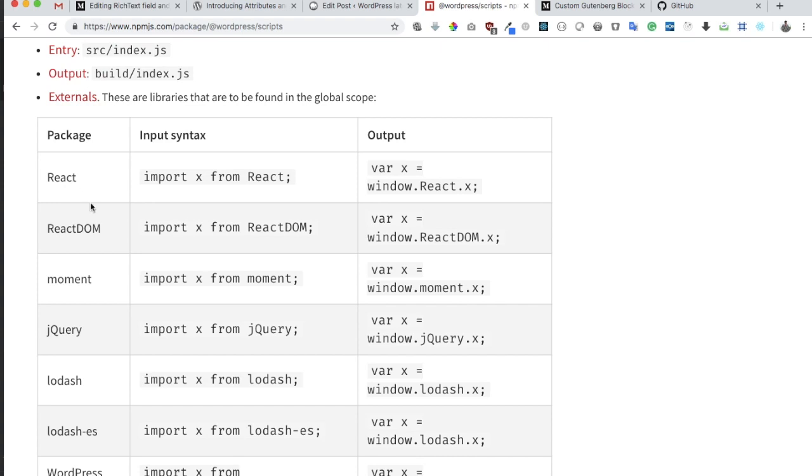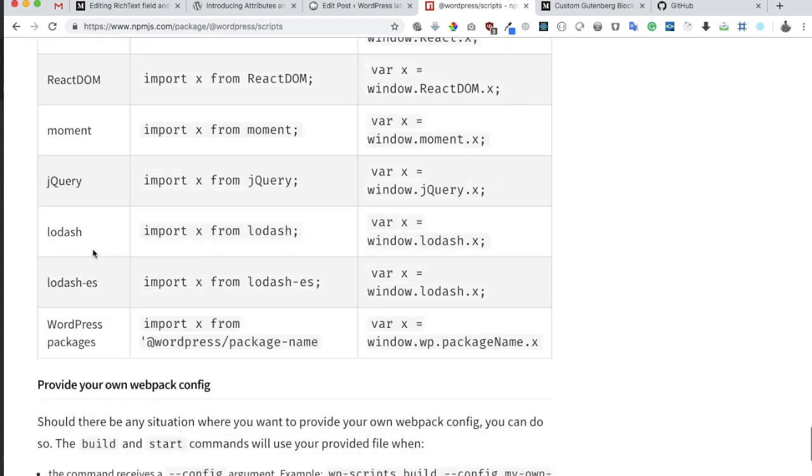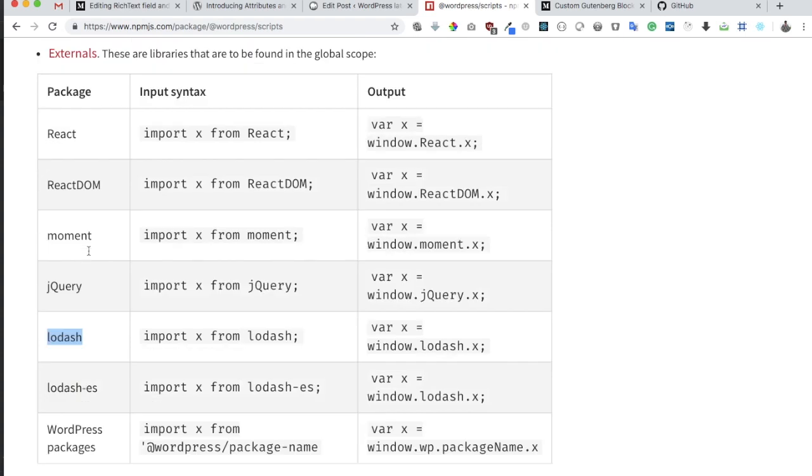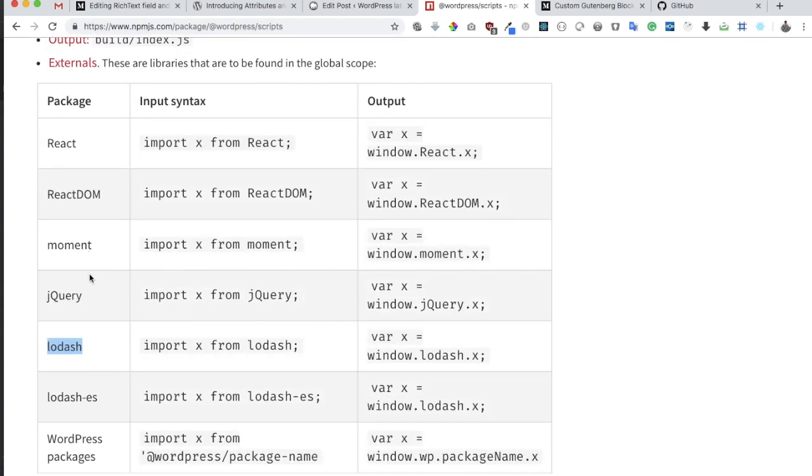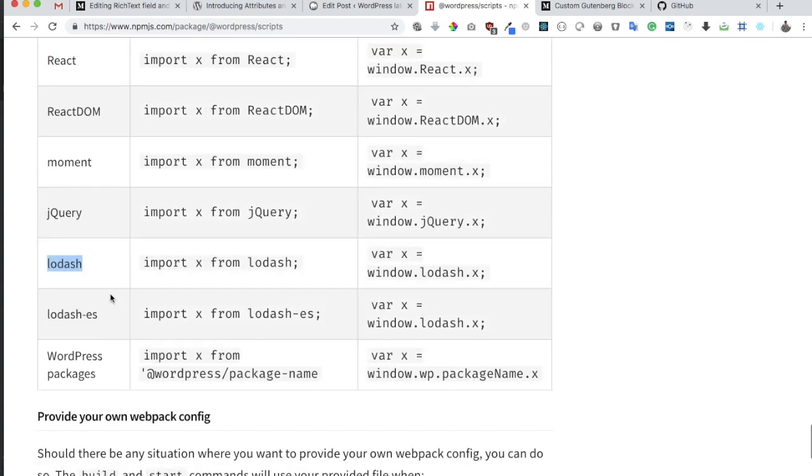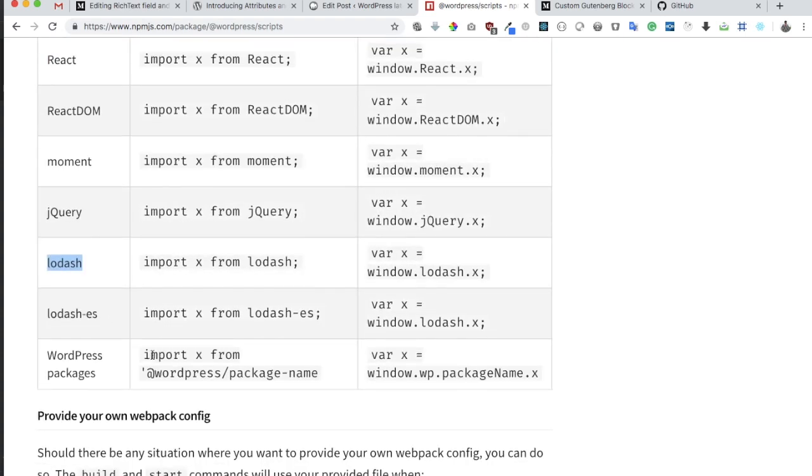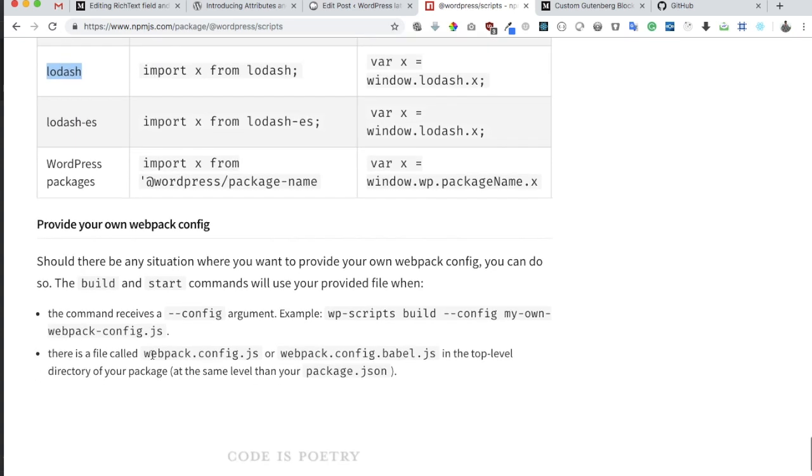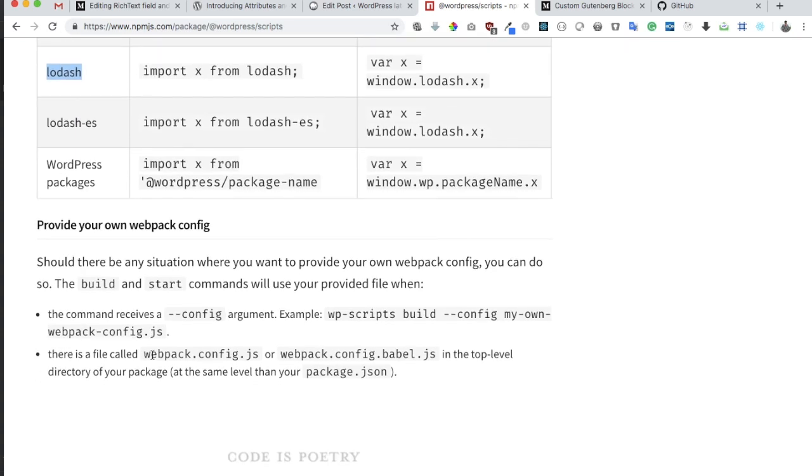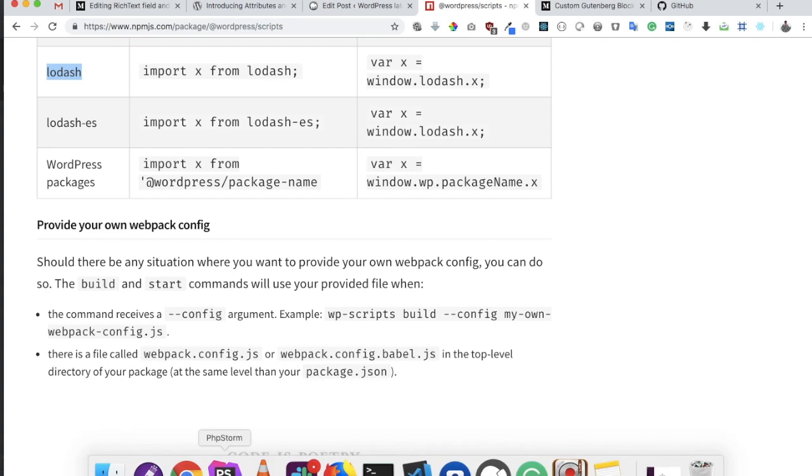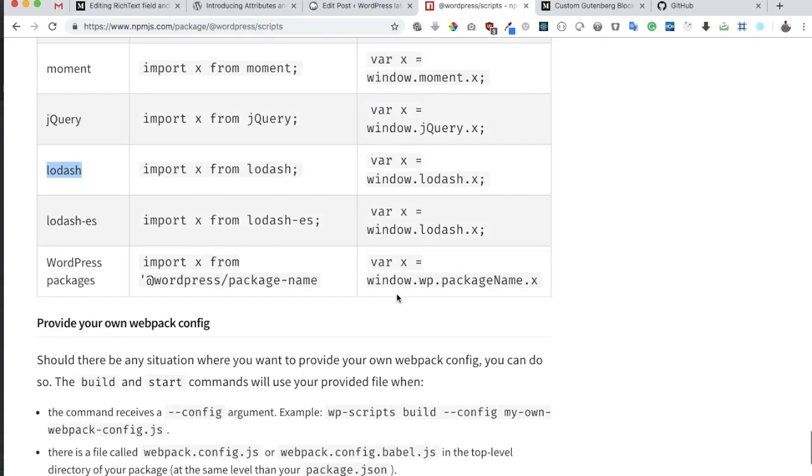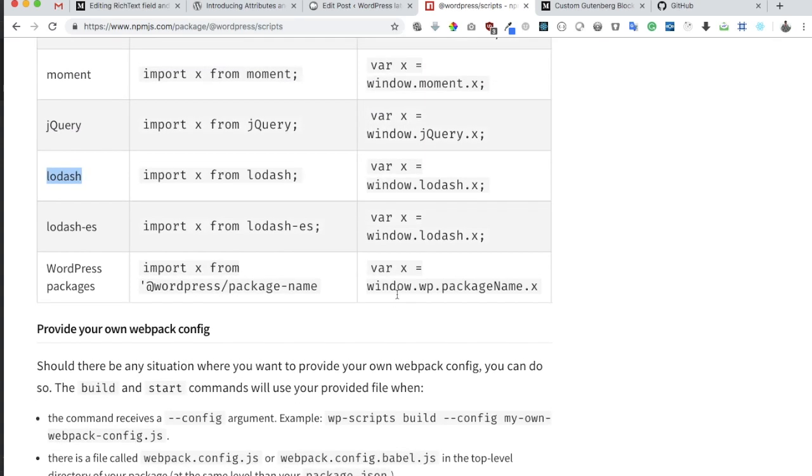So these are things that you will actually need, so these things are already provided. If you had to go ahead and override it, then you can create your own webpack config js file. Let me show that to you.